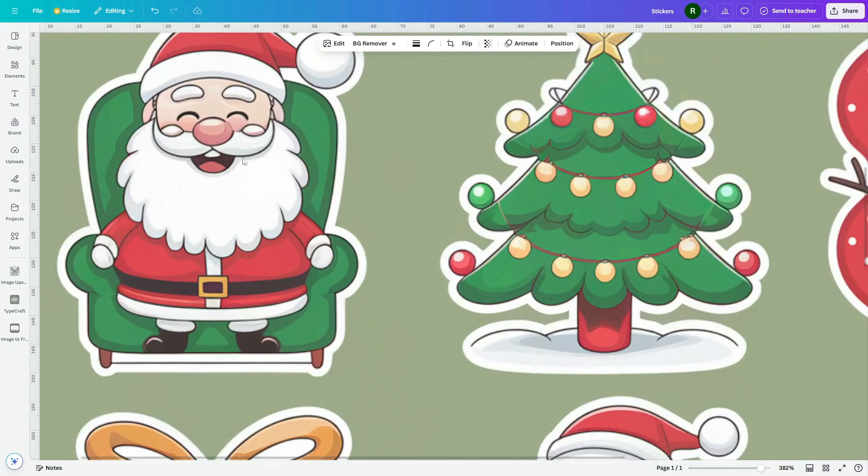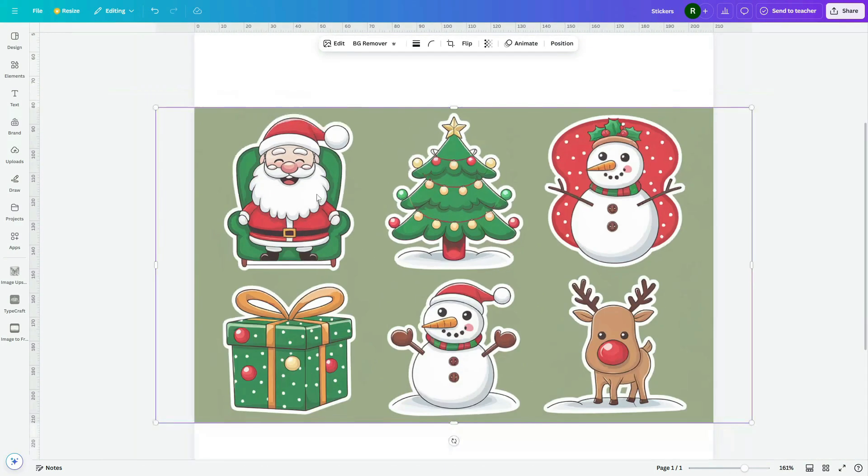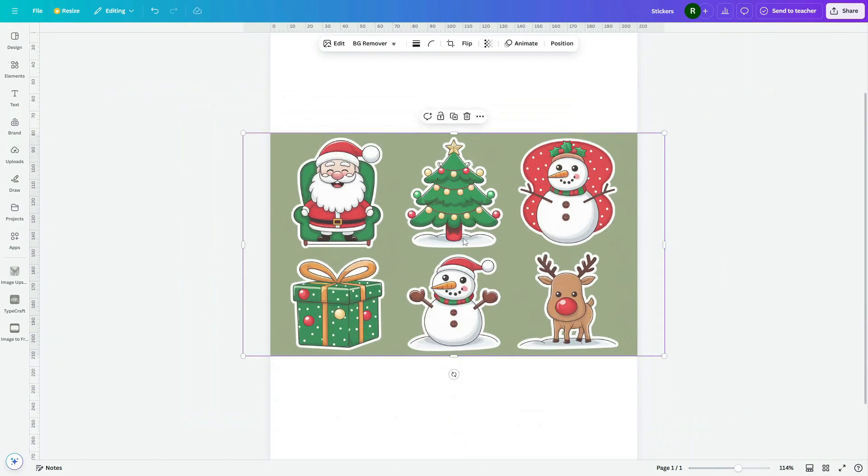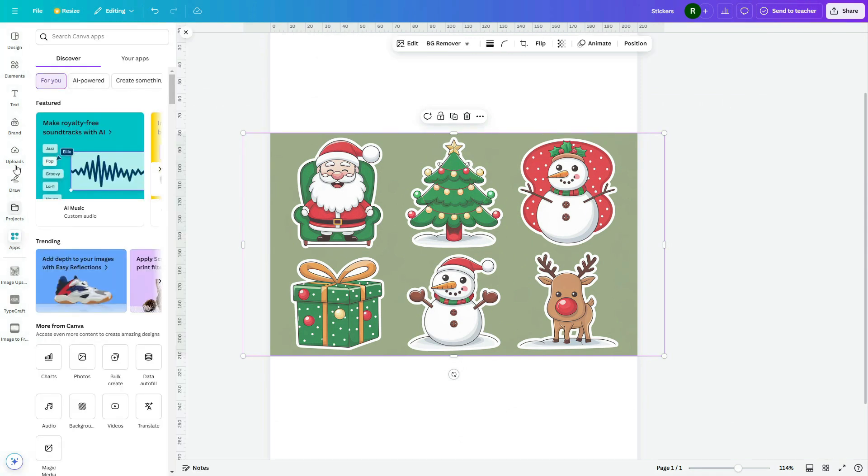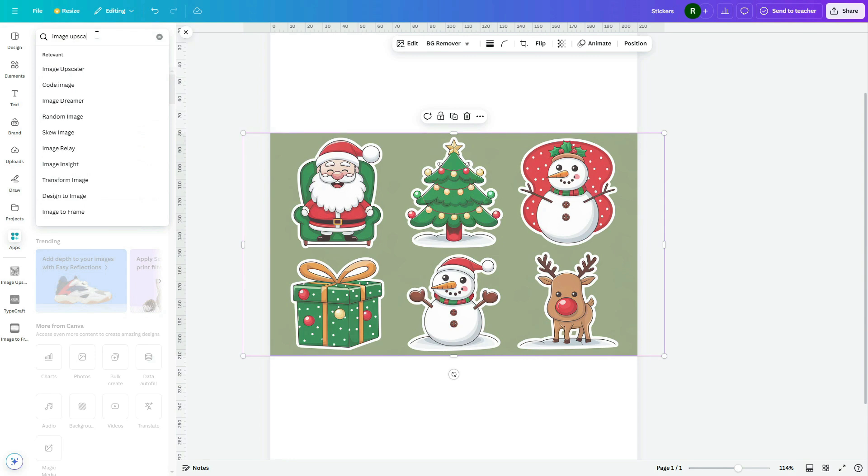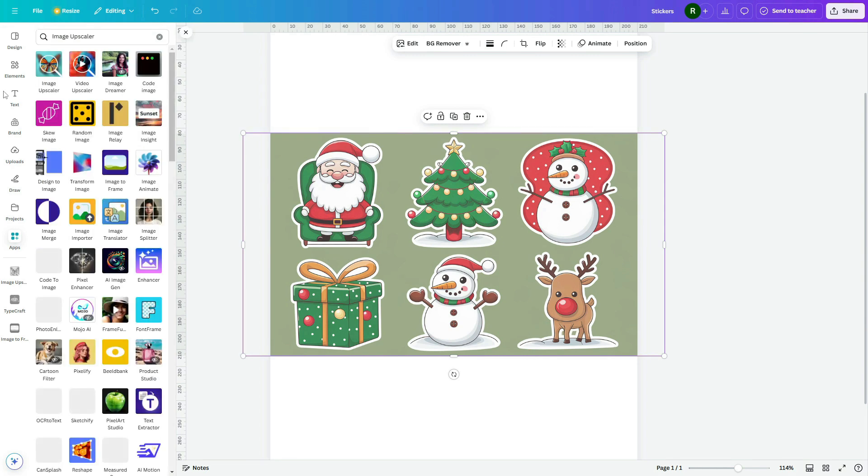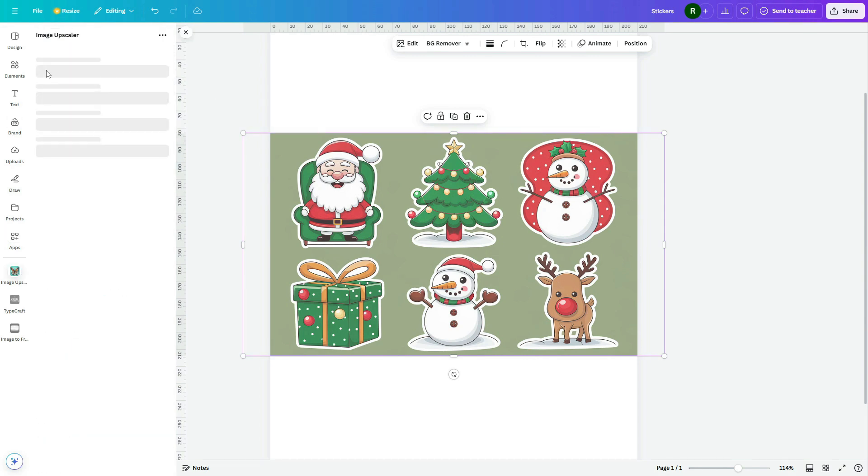Currently, these stickers are not in high resolution, so we need to upscale them. To do this, navigate to the Apps tab on the sidebar in Canva and search for Image Upscaler. Select the first app option.